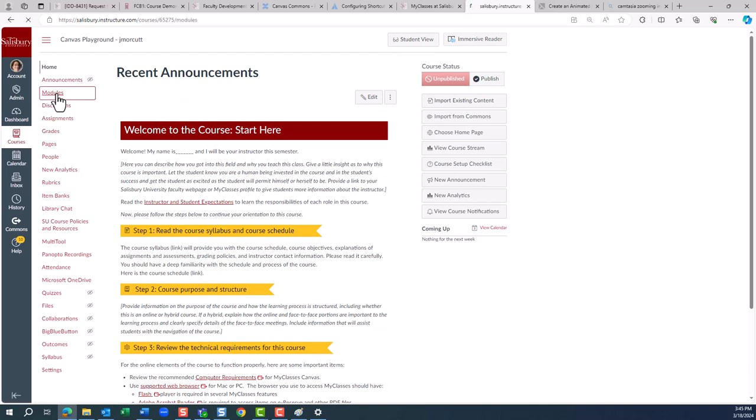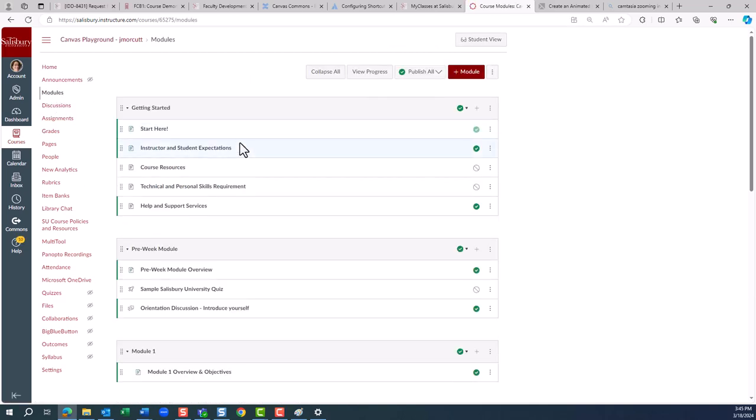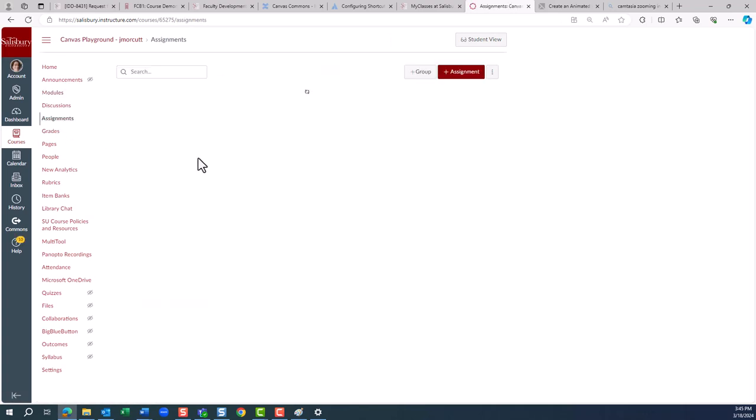First, locate the course in which you have a particular learning object that you want to share.